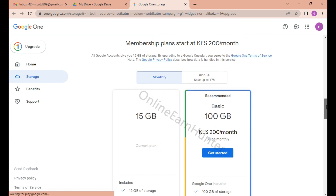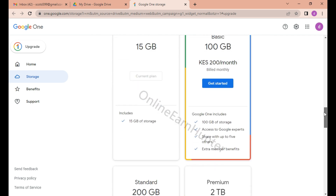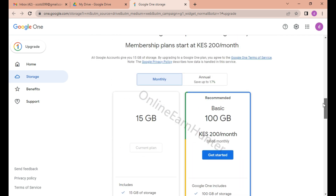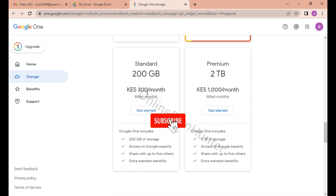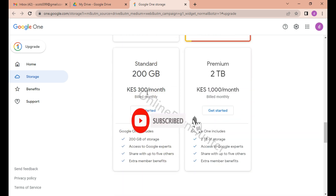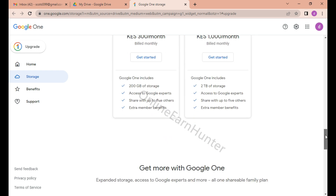For example, the cheapest one is around 200 Kenyan shillings per month, that's around two dollars per month for 100 GB. I'm on the current 15 GB plan. Also there is 200 GB for 300 shillings per month, up to around ten dollars or one thousand Kenyan shillings per month.